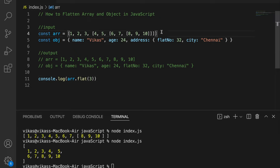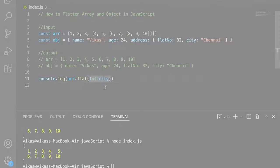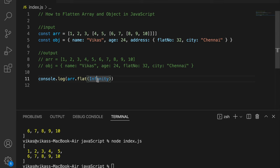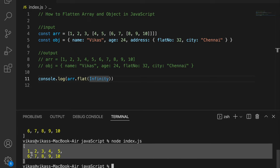If you have an array and you're not sure how deep the nesting goes, you can pass Infinity as the parameter to the flat() function. It will remove all nesting and return a simple flat array, as you can see.